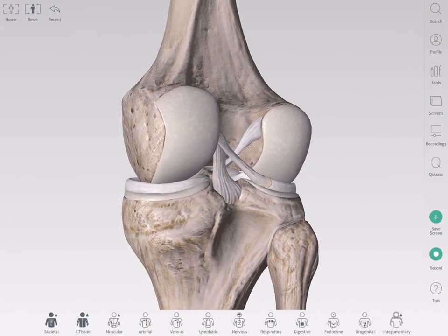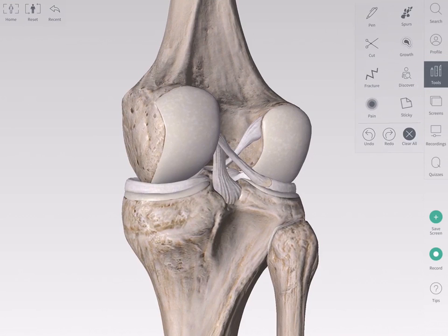The Spurs tool allows you to draw bone spurs directly on the model and can be used to model the effects of arthritis. You can access the Spurs tool by selecting Tools from the main menu on the right-hand side of the screen.